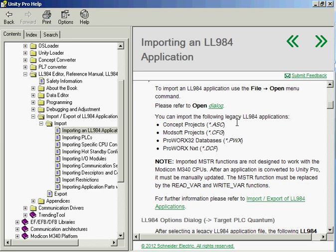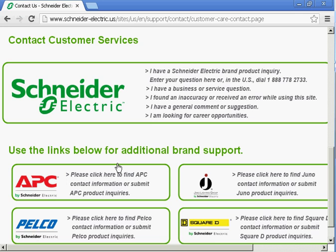Step one of this process is to give us a call. Contact your account manager and let them know that you're doing this conversion. If you don't know who that is, just dial 888-778-2733. We have an account manager who can give you a call and help you be successful in this conversion.